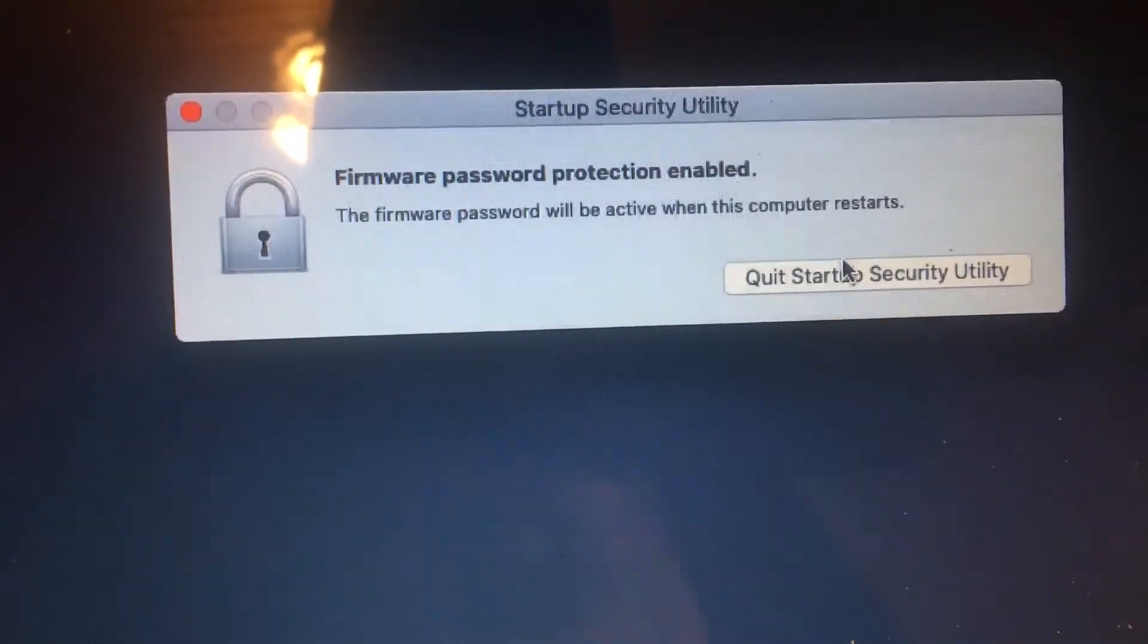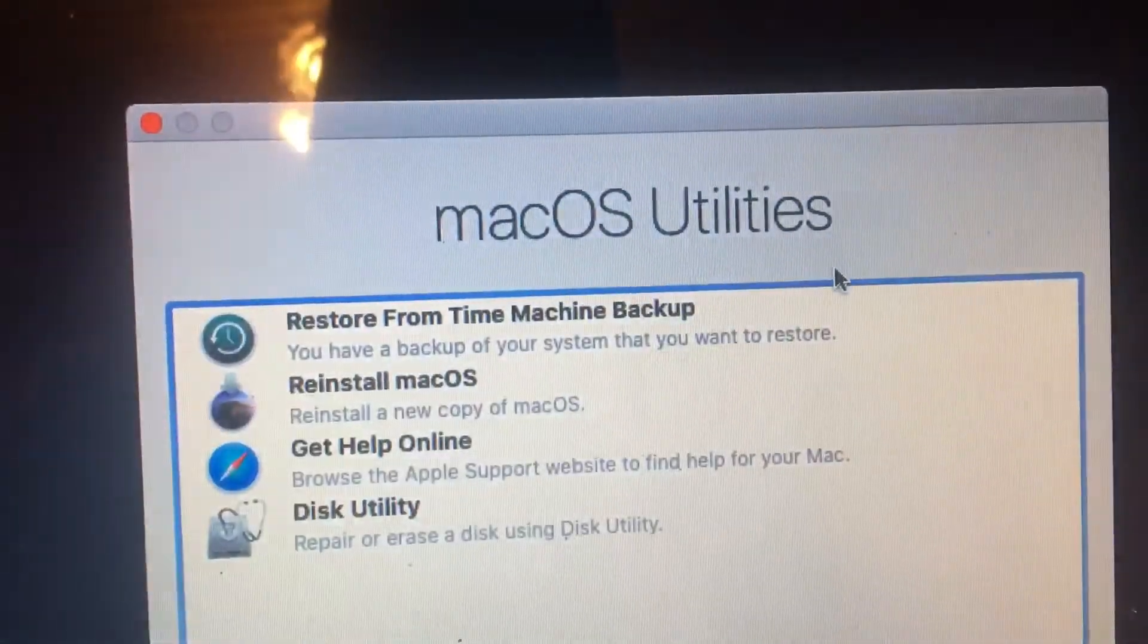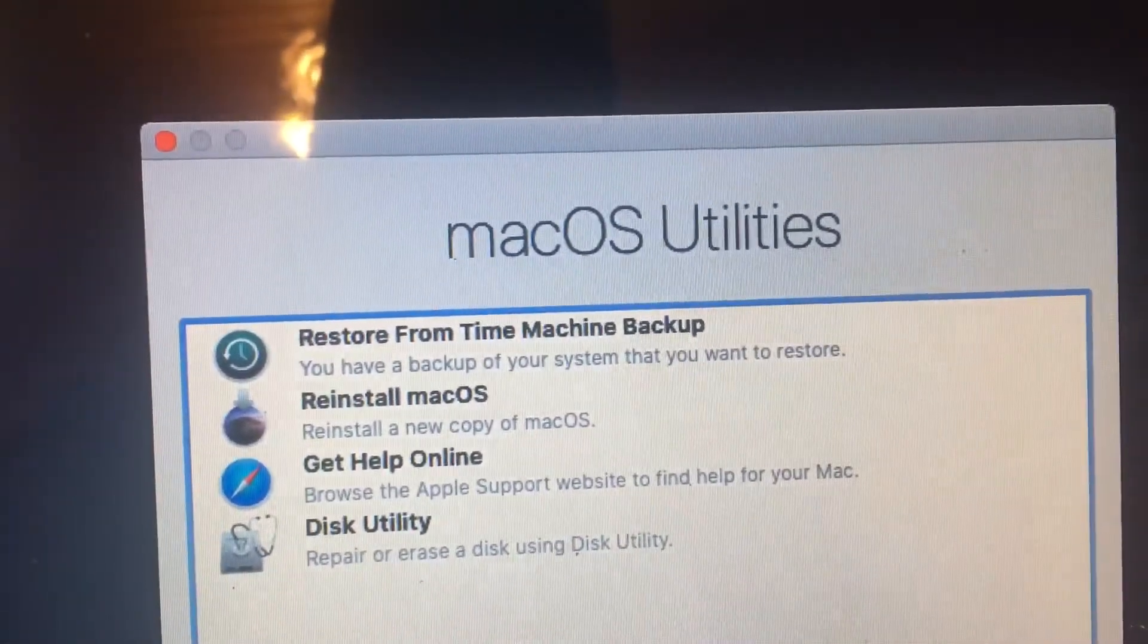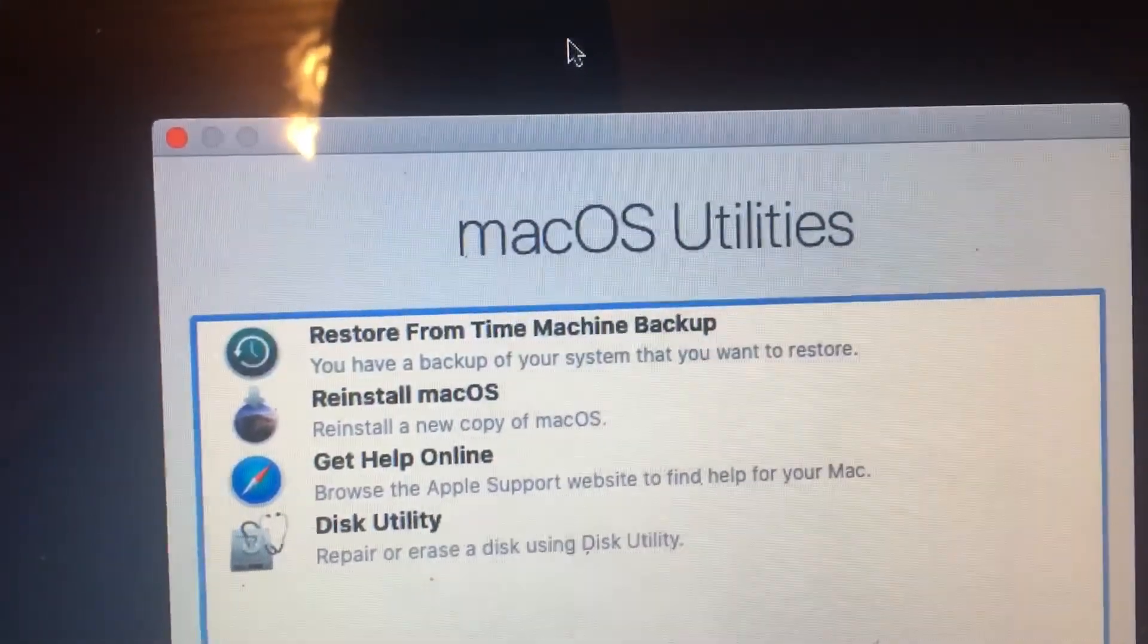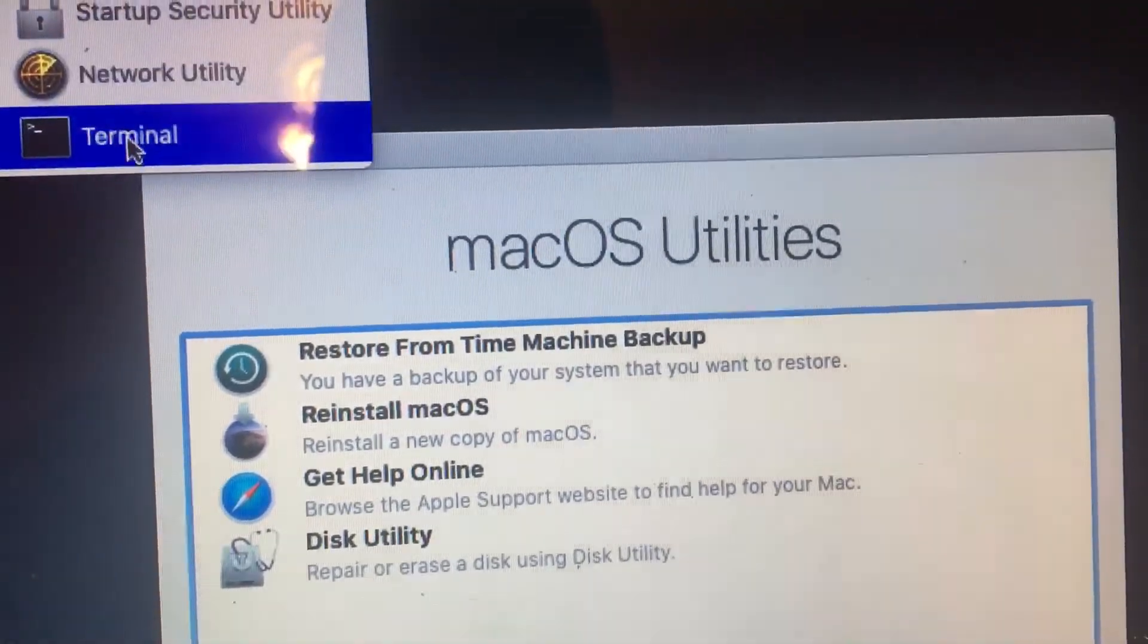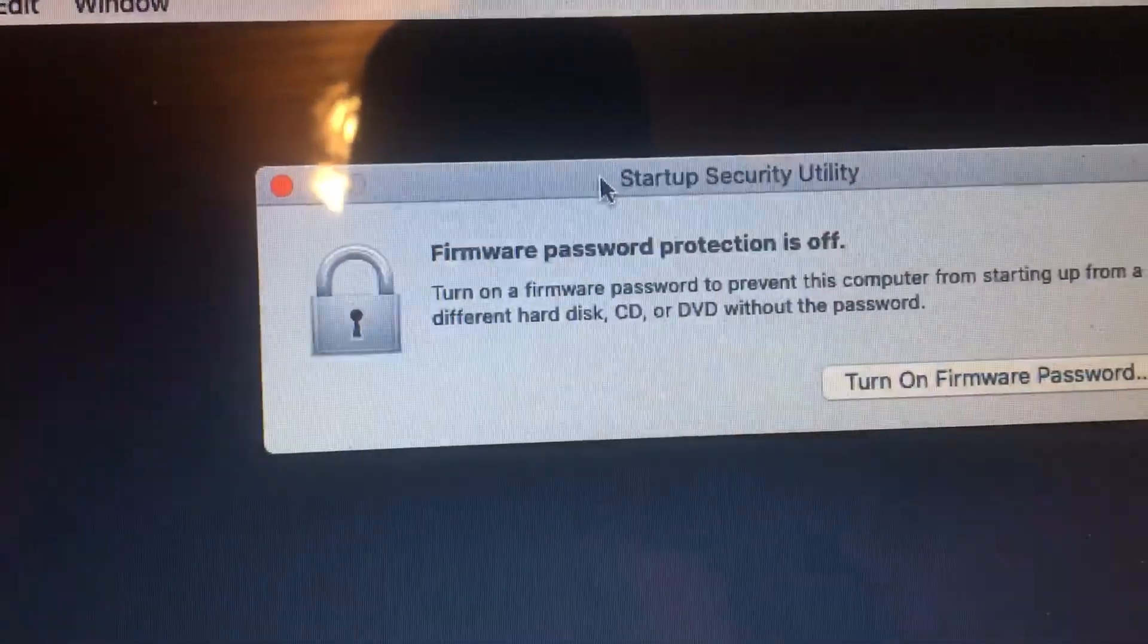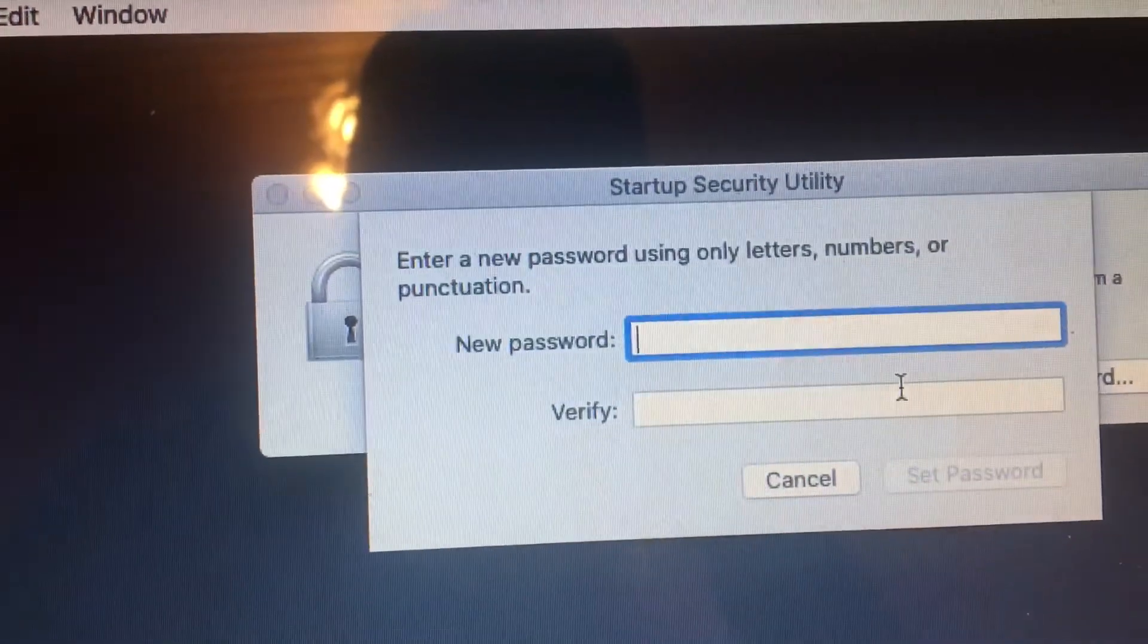So we have enabled a firmware password in this computer. If we restart it and try and install software, it's not going to let us do that. So again, to get to this screen, you want to go to Utilities and Startup Security Utility, and turn on firmware password.